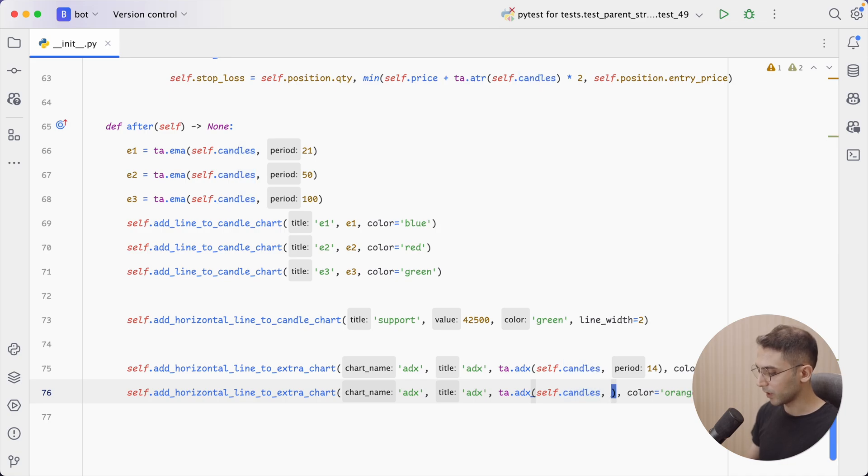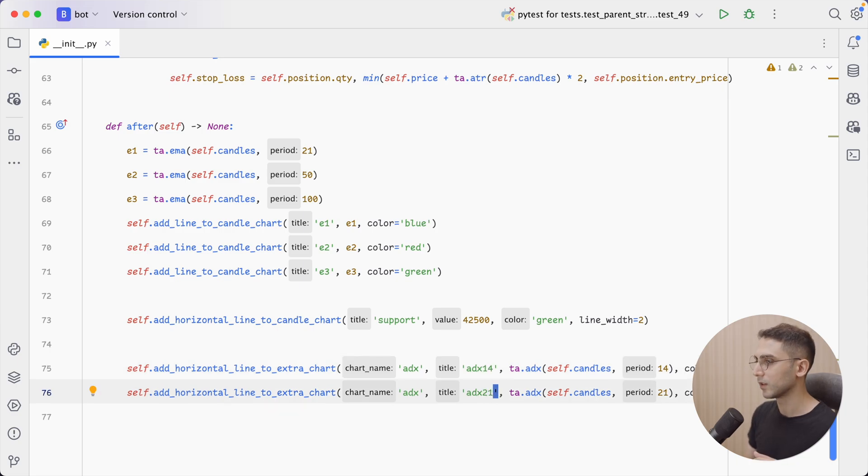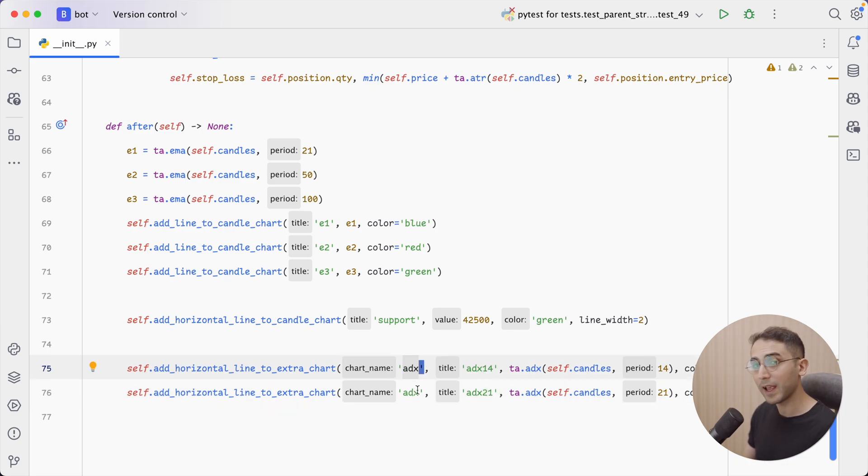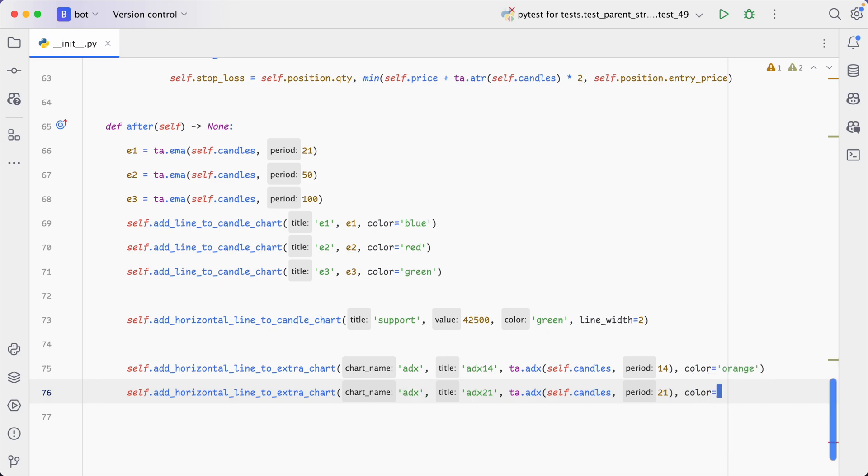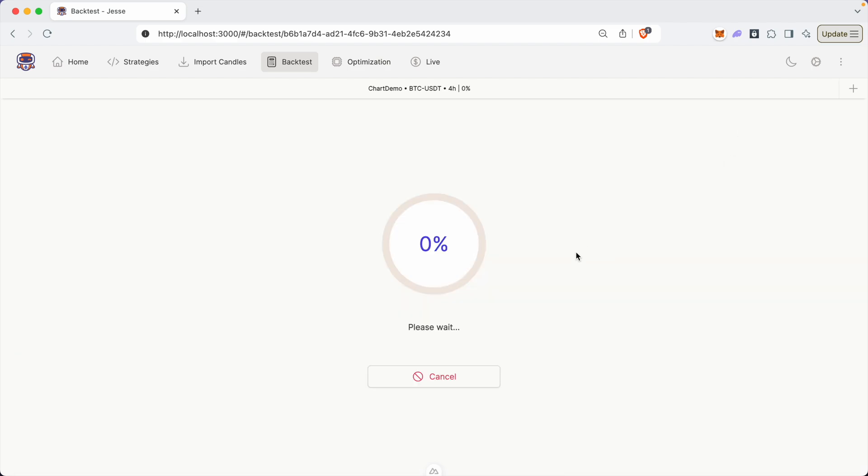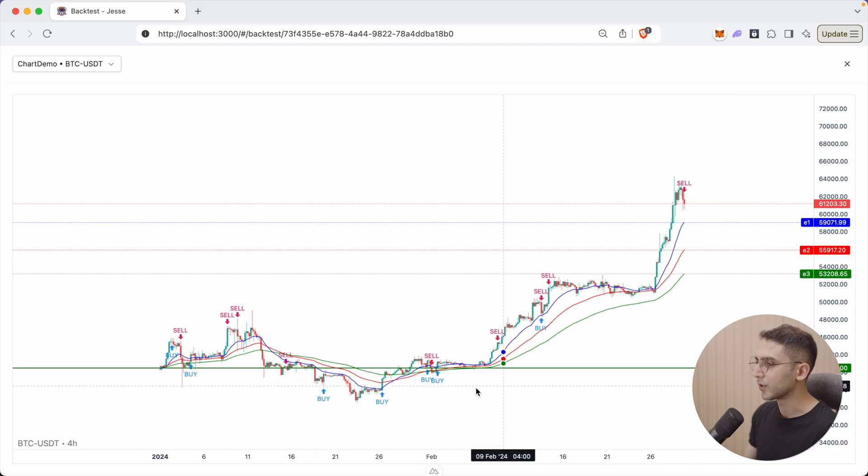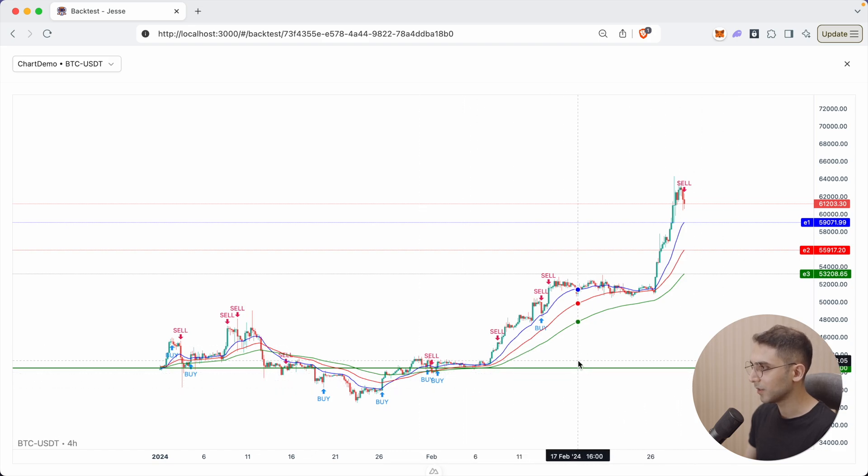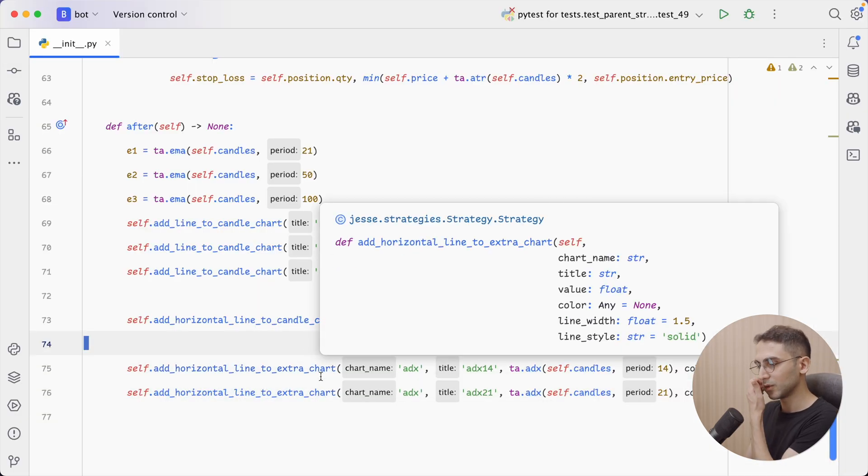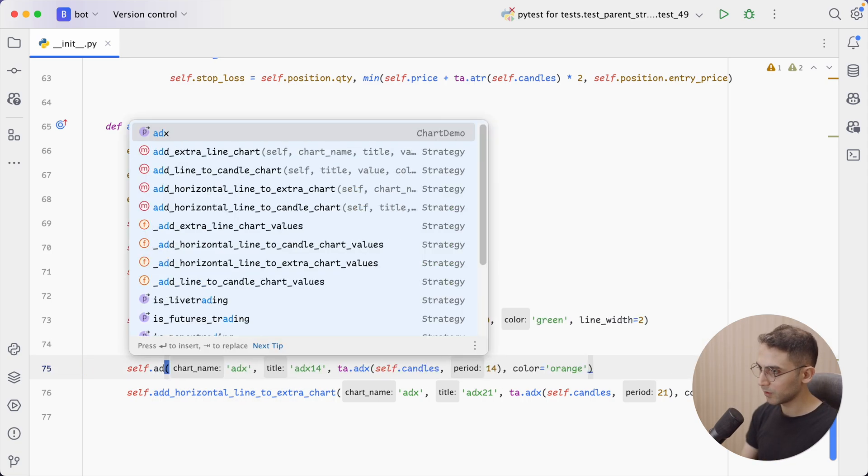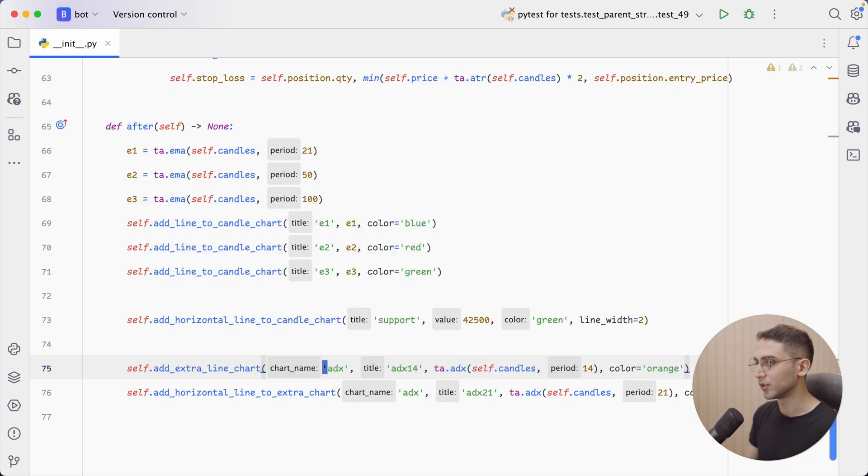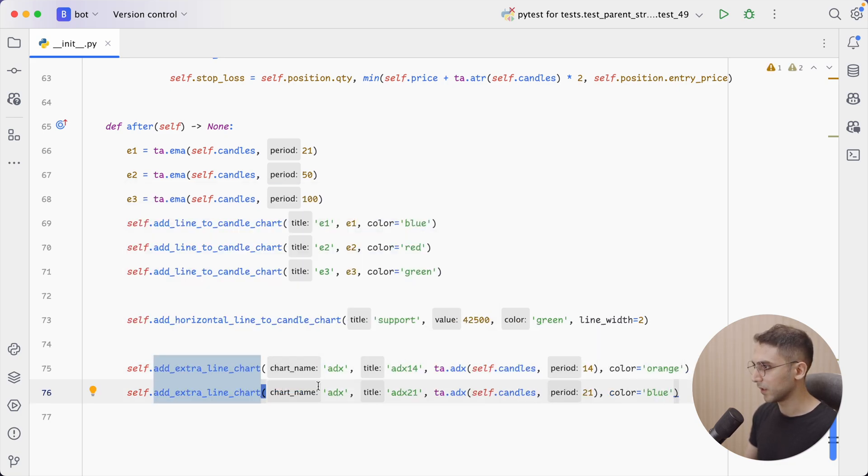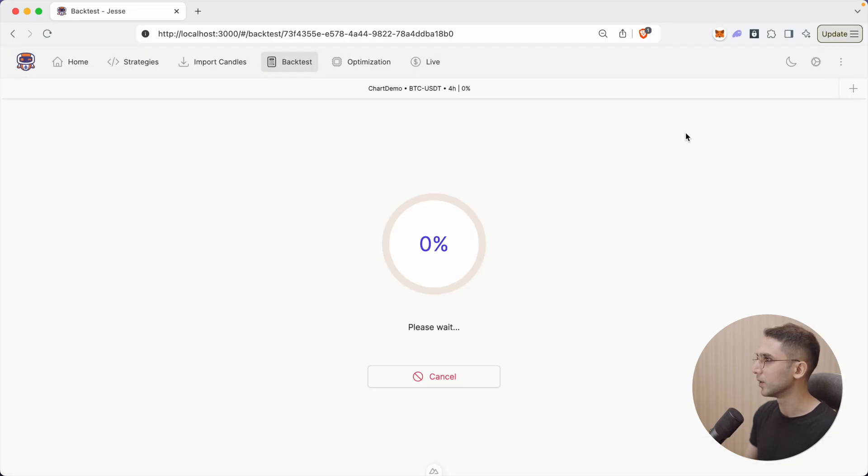So I could define another one and give it the period of 21. And here I can give them the names so we can distinguish them later. But again, the chart name has to be the same for them to be displayed on the same chart. So now, actually, let's also change the color. Now, if we go back and rerun this. All right, so we're not seeing them here. It's because I chose the wrong function name. It's not add_horizontal_line because we don't have a chart yet. So it needs to be add_line_to_extra_chart. So let's copy this, paste it here, go back and rerun it.